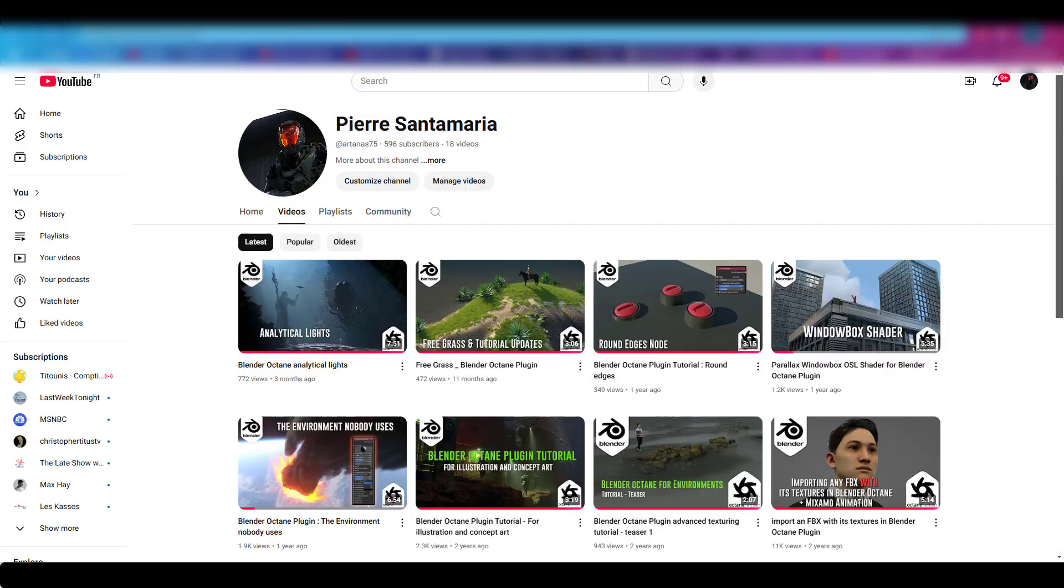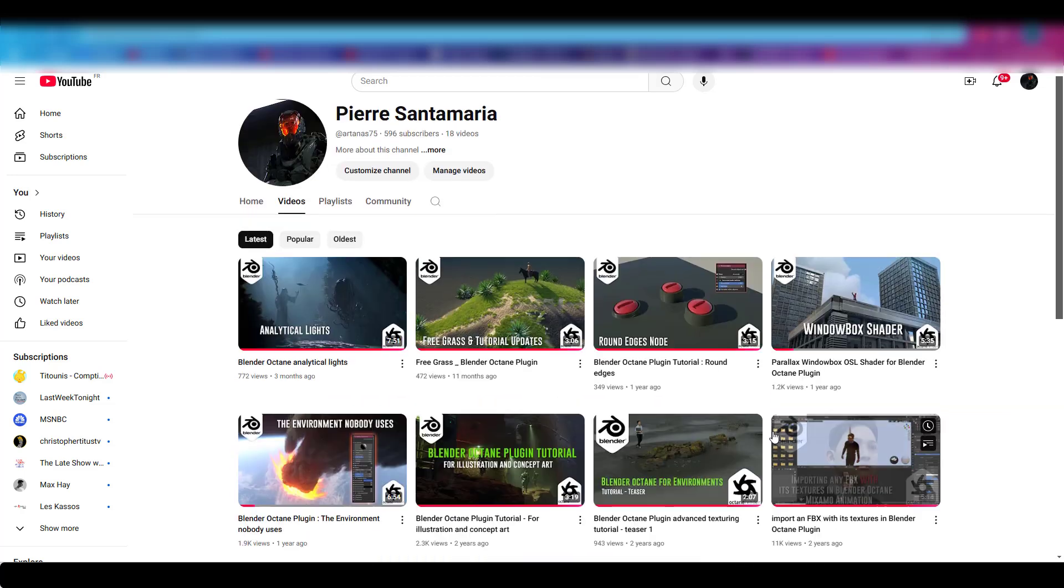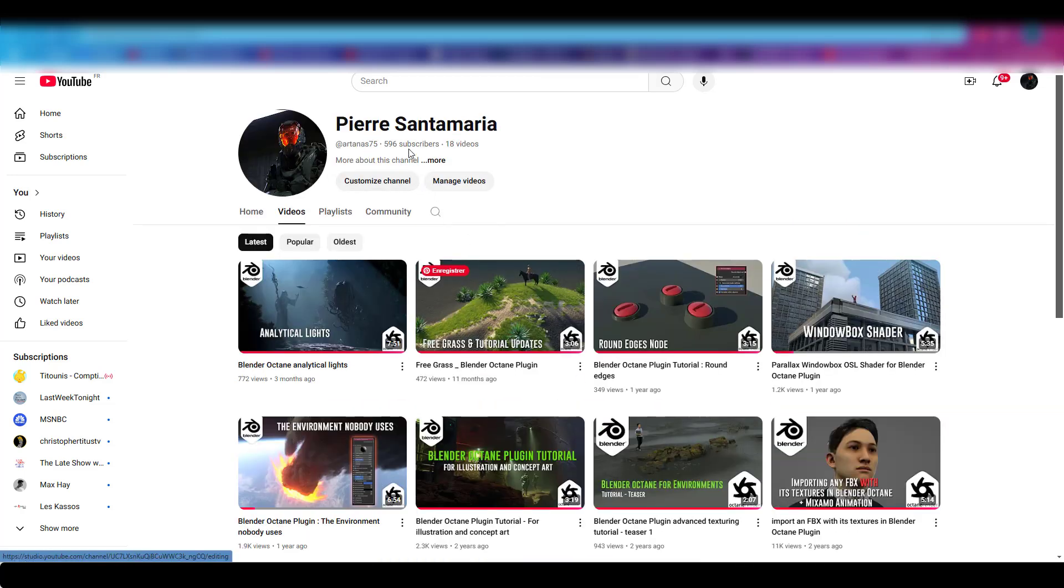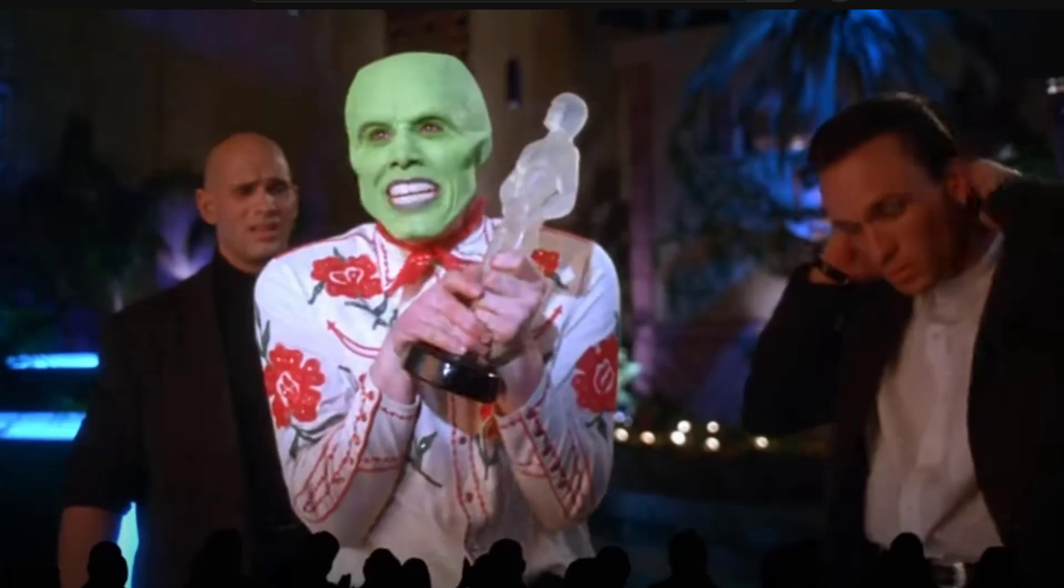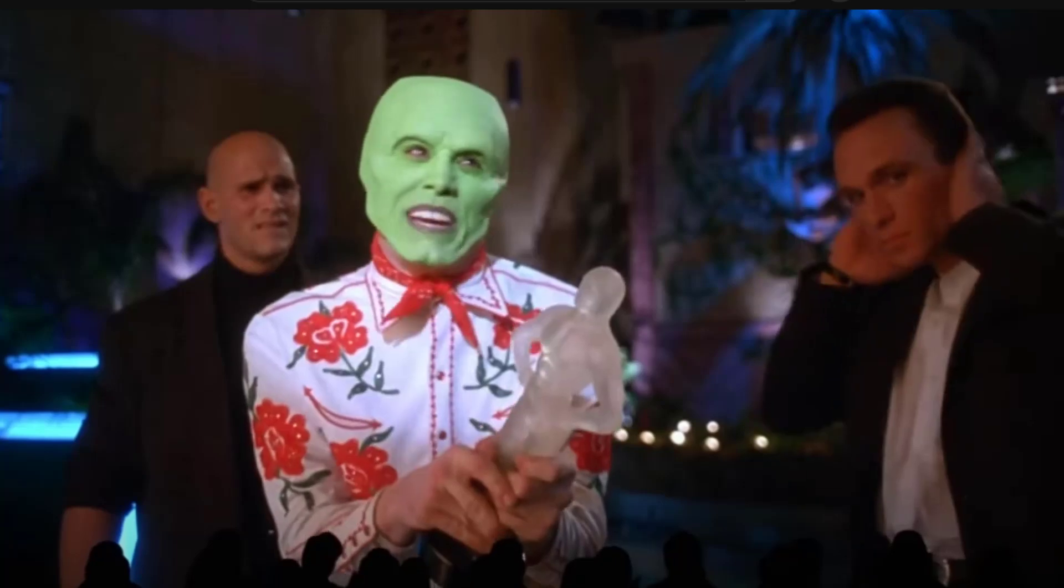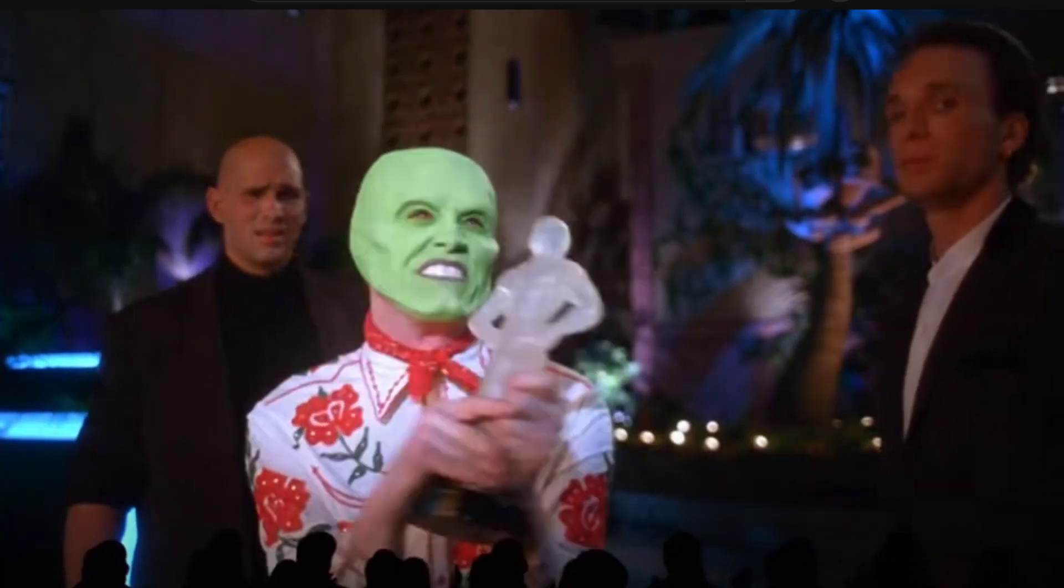And one last thing: my YouTube page has some videos that have been seen like 11,000 times, and I've got 500 subscribers. So if you could give me a thumbs up or just subscribe to the channel, that would give me a lift. You love me, you really love me.